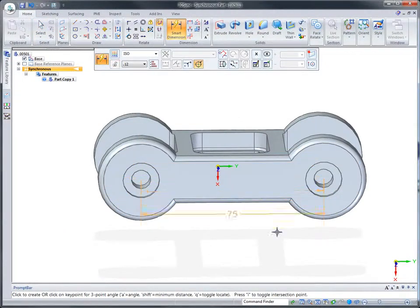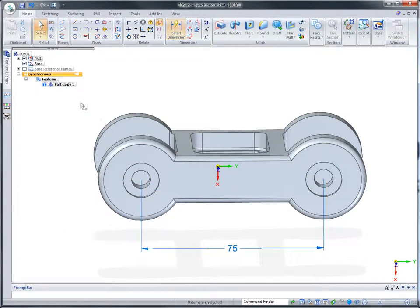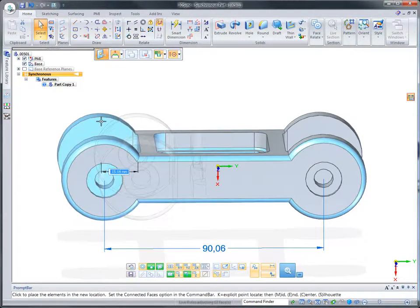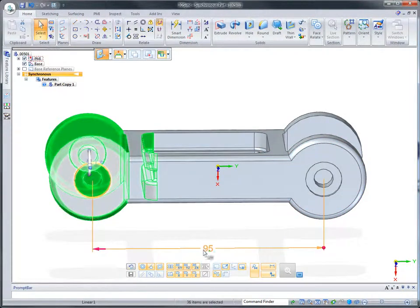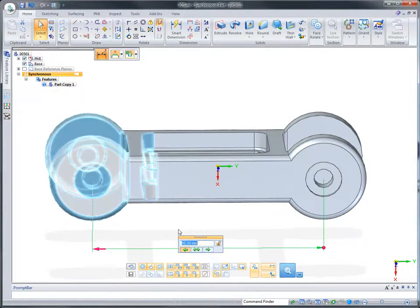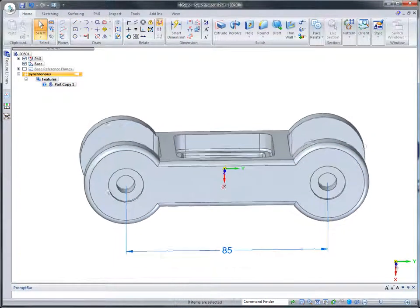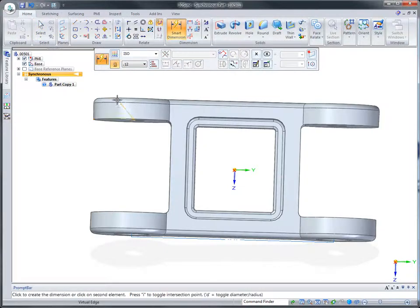Let's make some dimensional edits to this SolidWorks part. Unique to 3D Sync are 3D driving dimensions, which can be applied between key geometric features. When added between the alignment holes, we can edit the spacing directly.